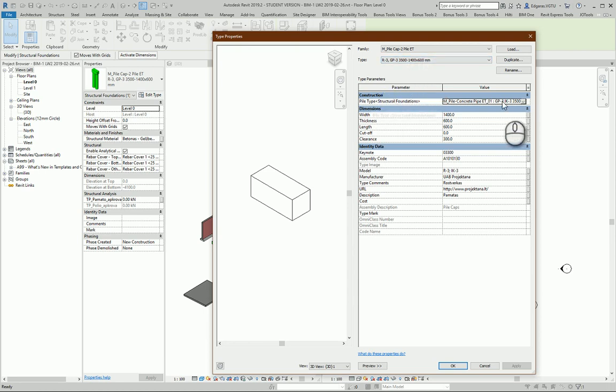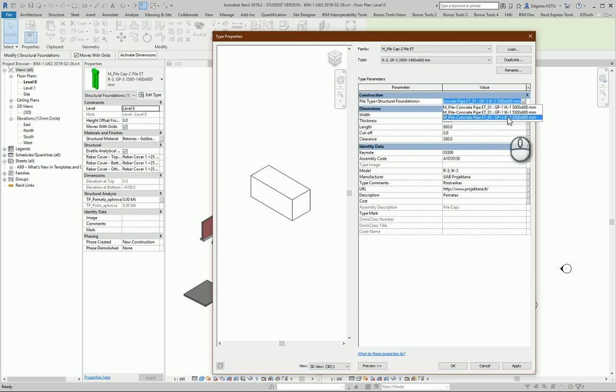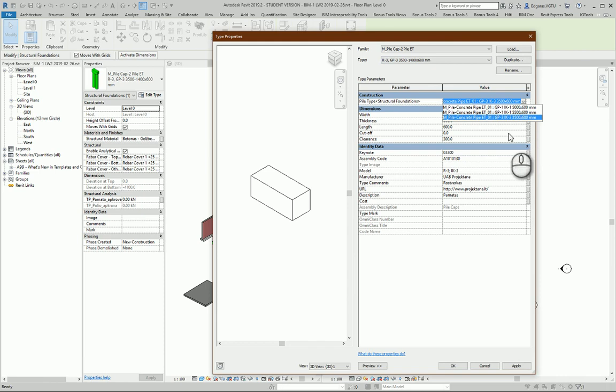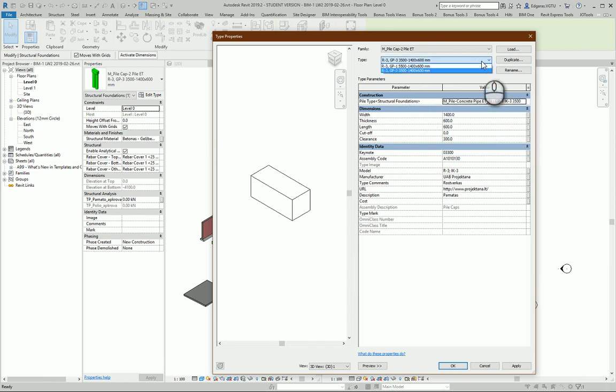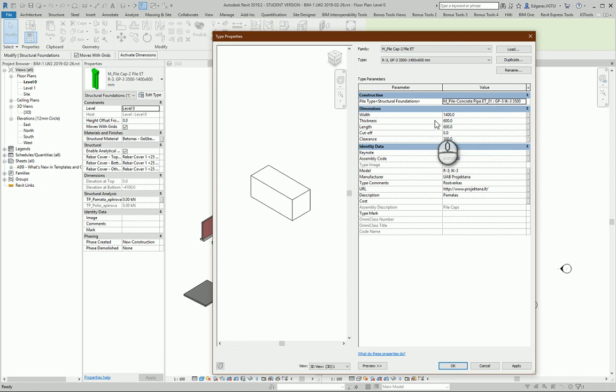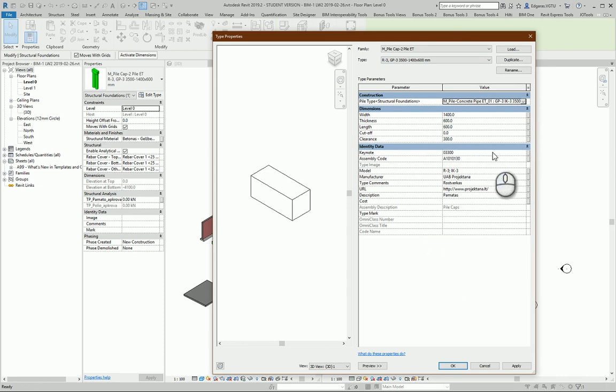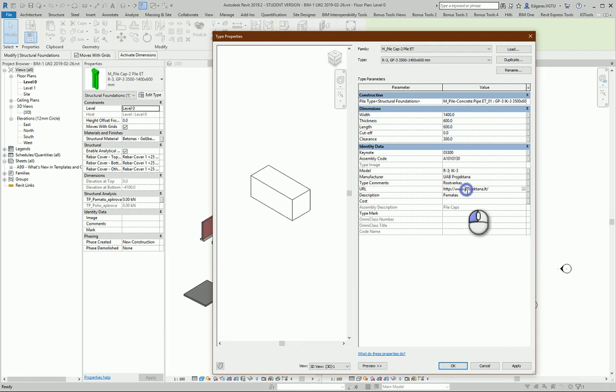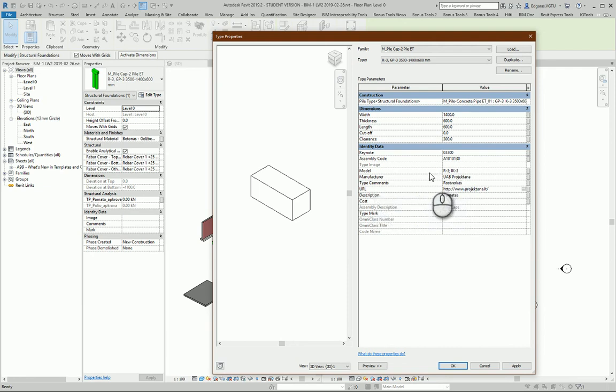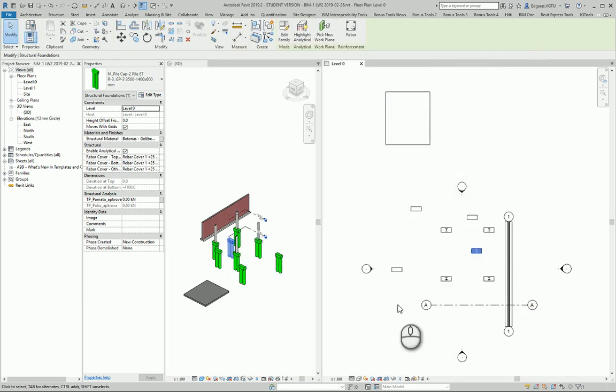Next, in here I can select which piles I would like to use in my project. So from here GP3, so it means I should use this one with this type. If I want I can create additional types and I can change parameters. So I can change dimensions and from here I can modify and change all the settings. I can put the link to the company which will make foundations and other additional parameters.